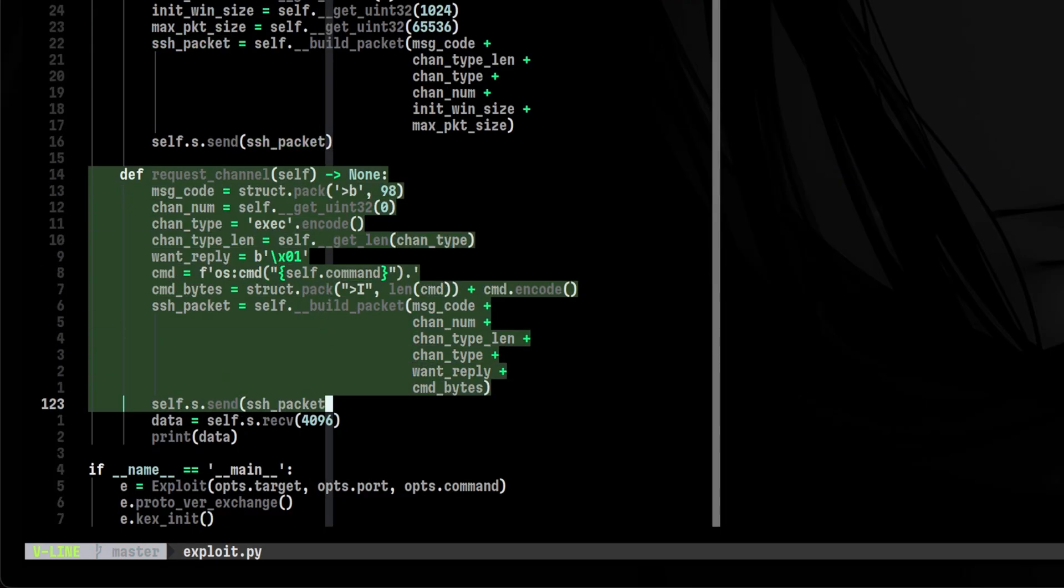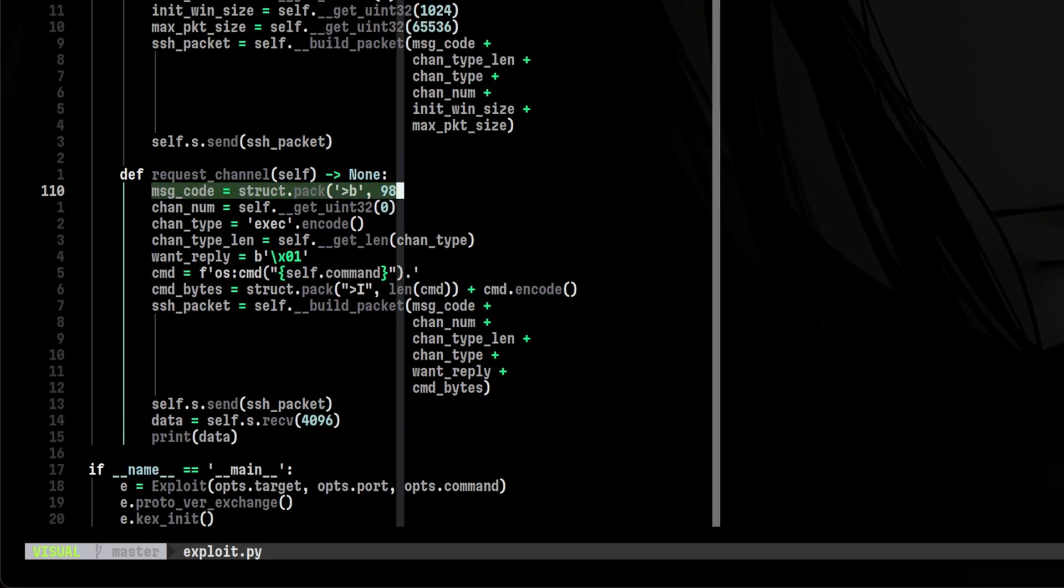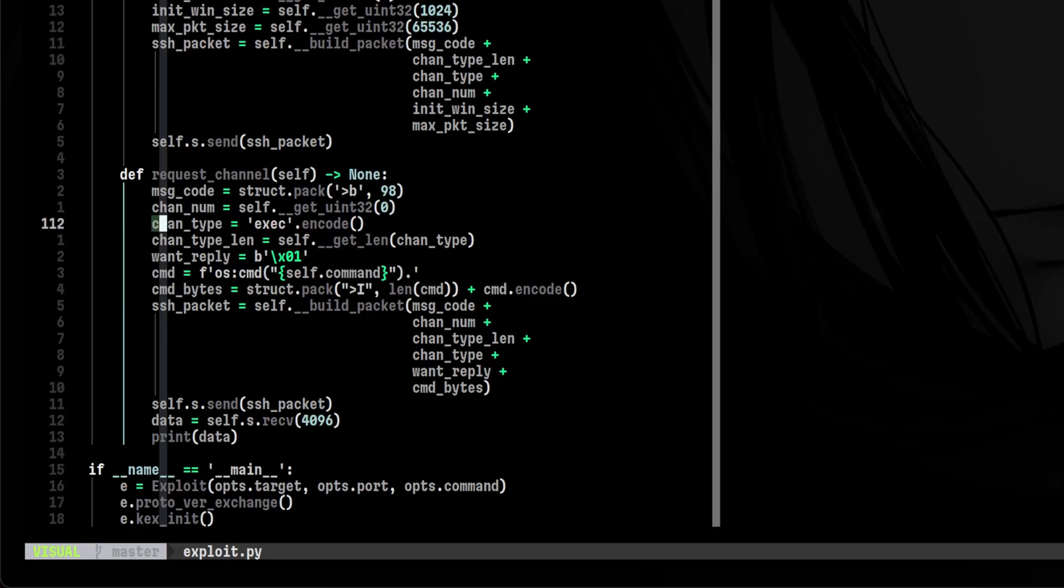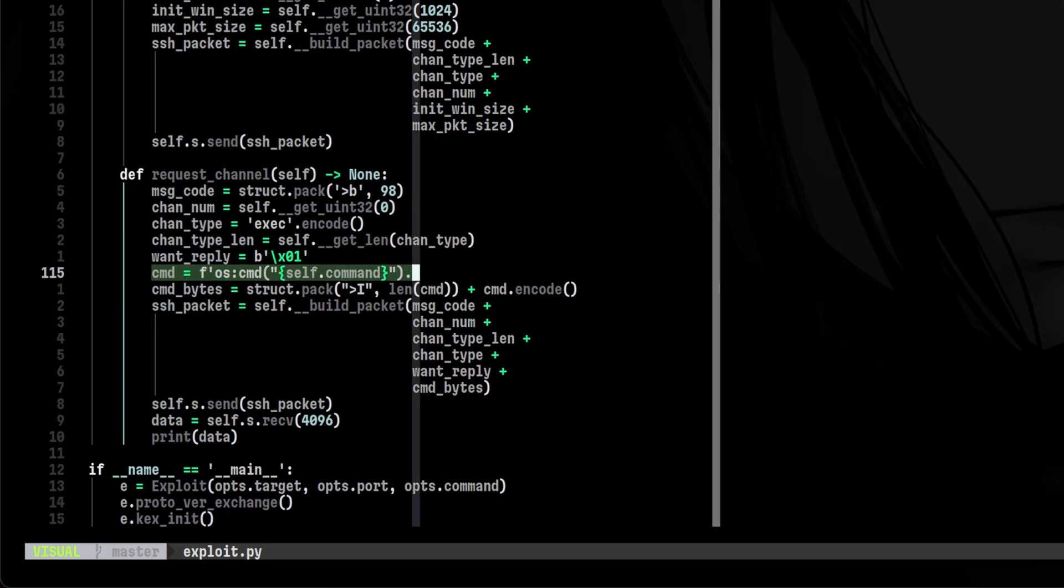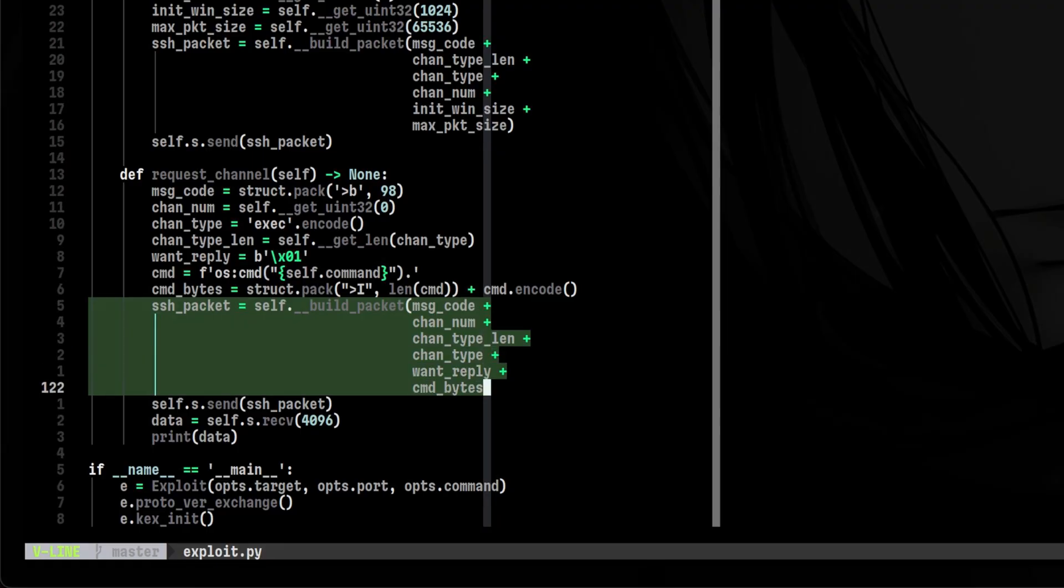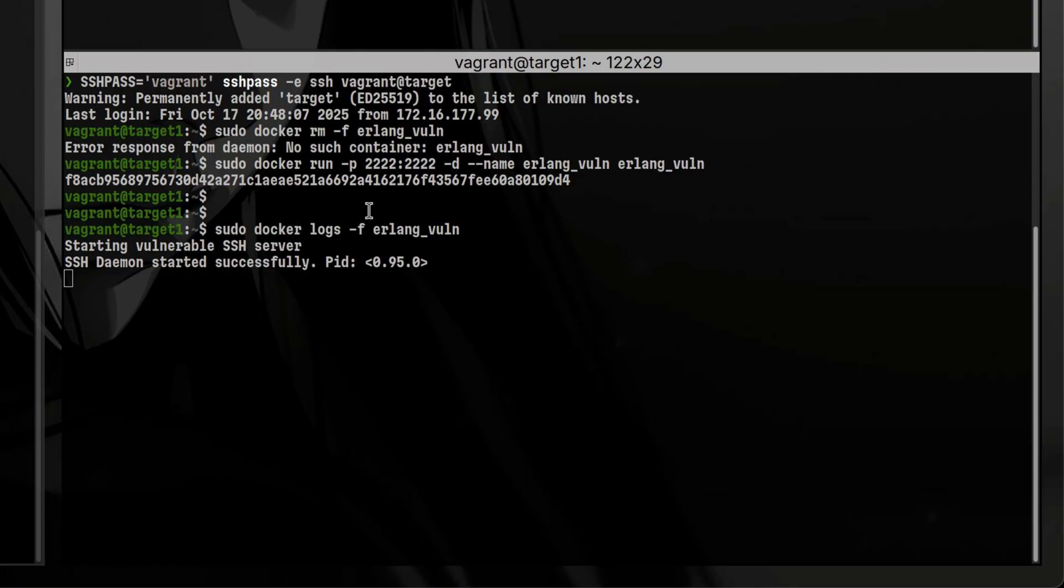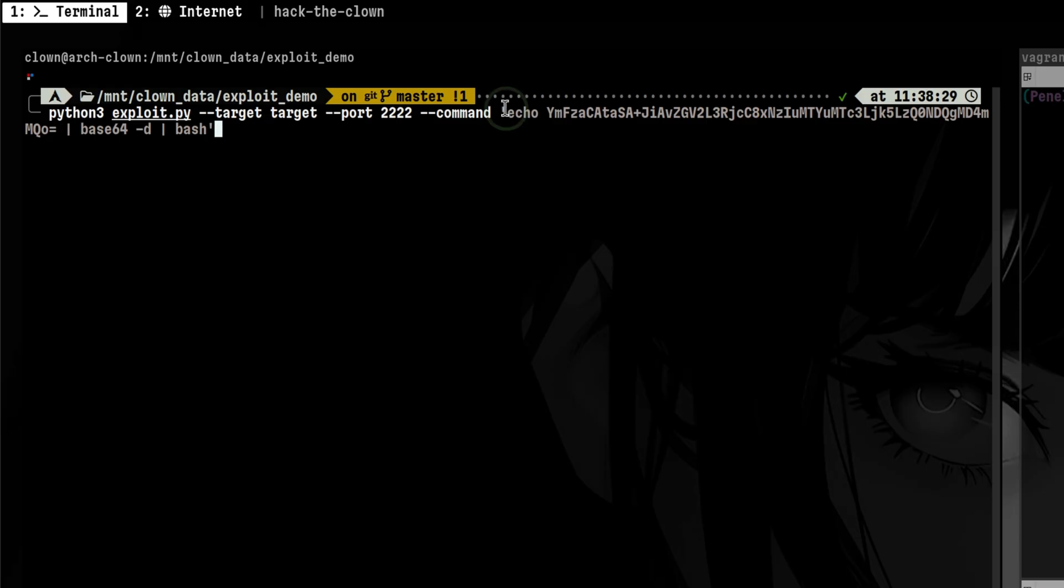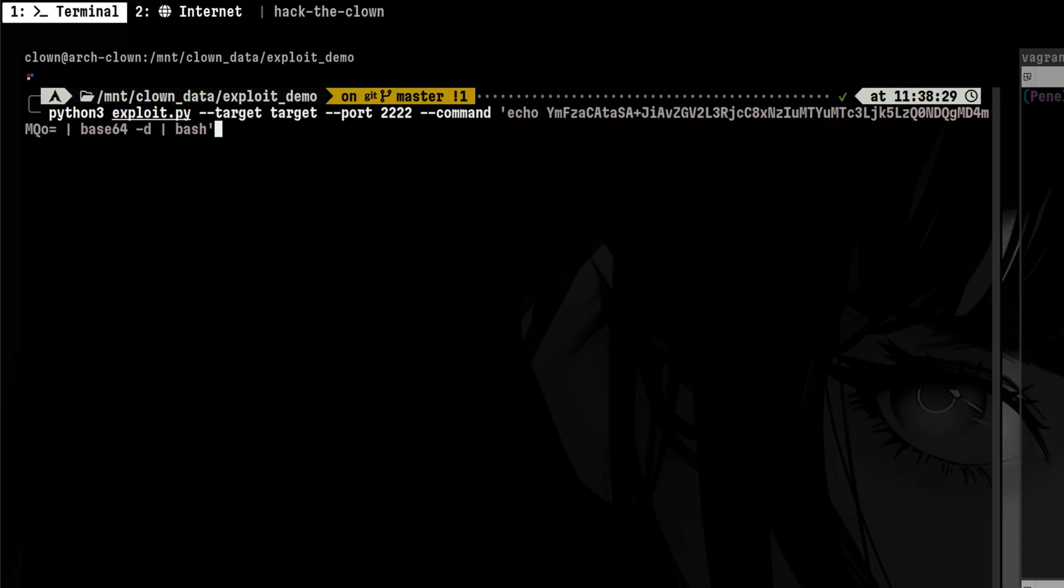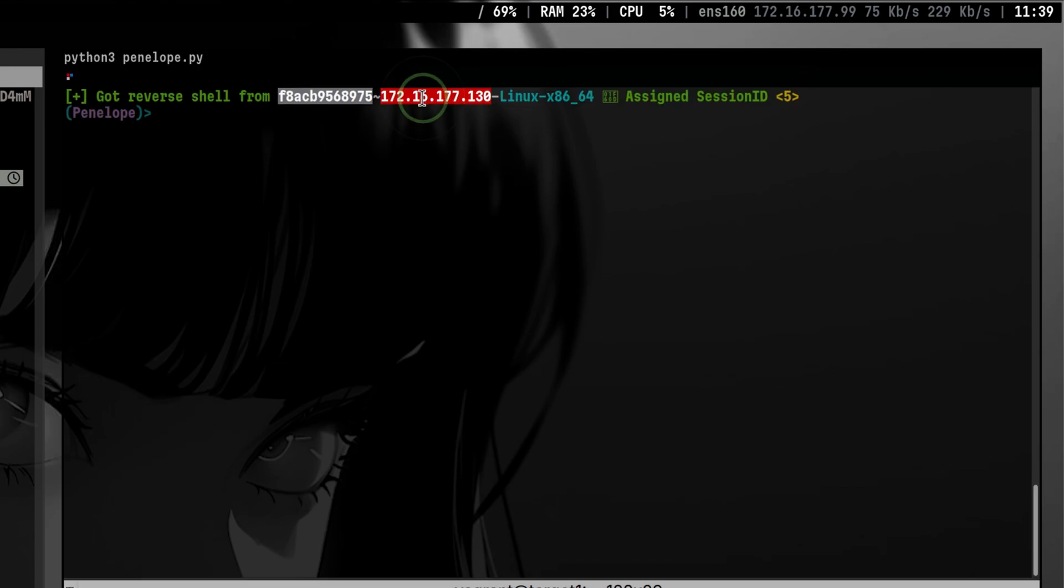The last method will be for sending our actual command to the server. Message code is 98 since this is a channel request. Channel number will still be zero. Channel type will now be exec. Then we pass our actual command which we can get from the script arguments. We assemble our packet then send it through the channel. After our script is finished, we can run our Erlang using the vulnerable SSH library. Then we can put any reverse shell command we want. And we should expect a callback.